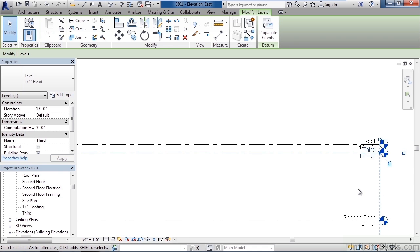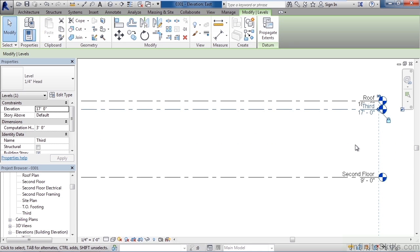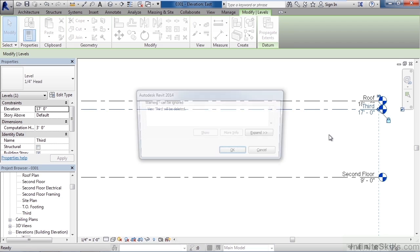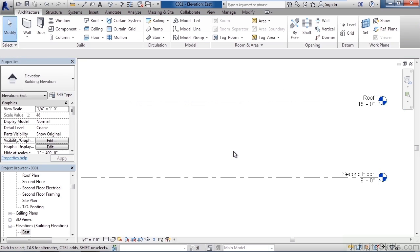Now if you've created a level and a plan view that you don't want you can simply select it, with it selected hit your delete key and it'll ask you if you want to also delete in this case the plan view and I can say okay and it deletes that off my screen.